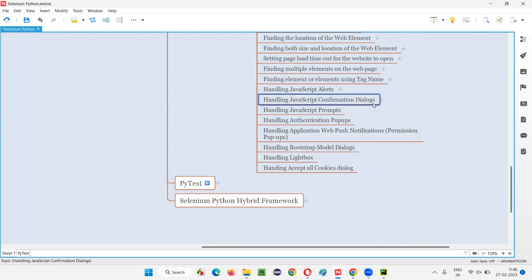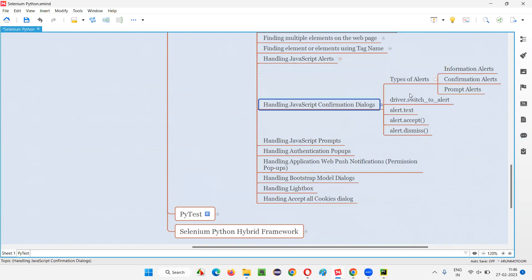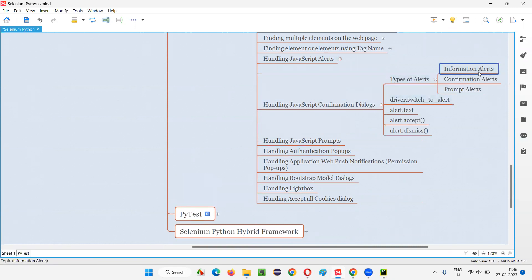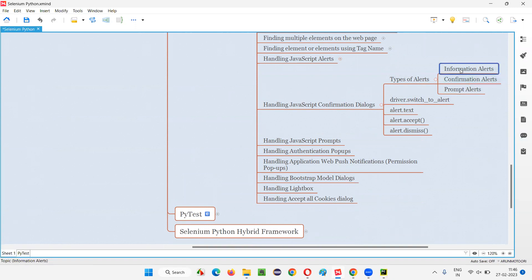Let's get started. As covered in the previous session, there are three types of alerts: information alerts, confirmation alerts, and prompt alerts. In the previous session, I covered handling JavaScript information alerts.